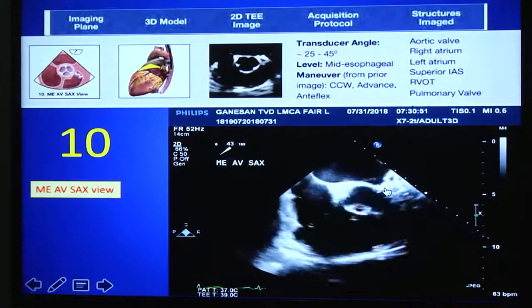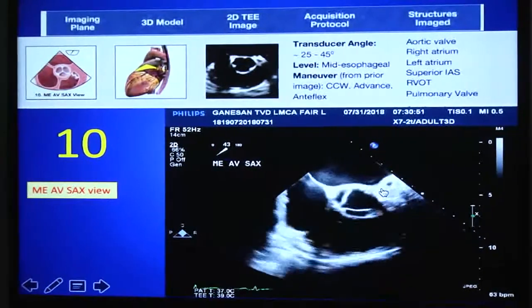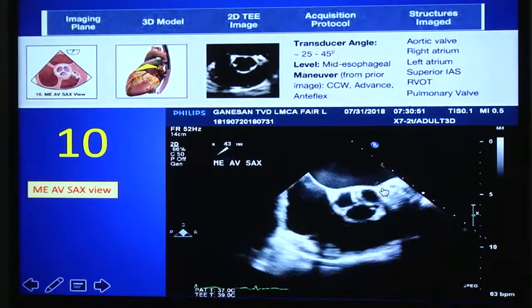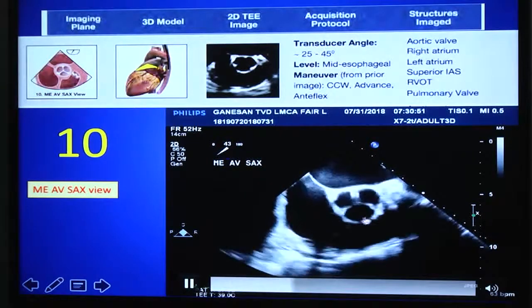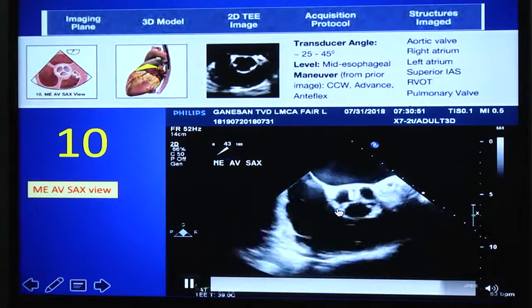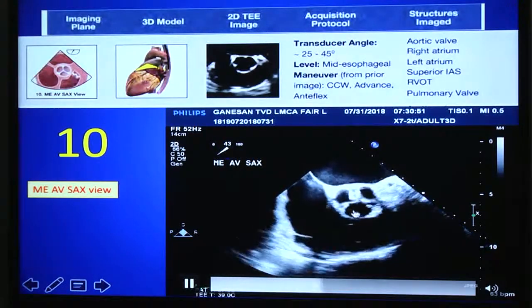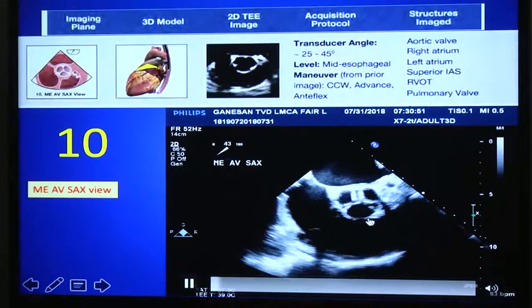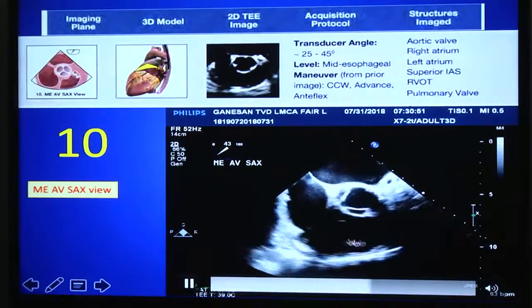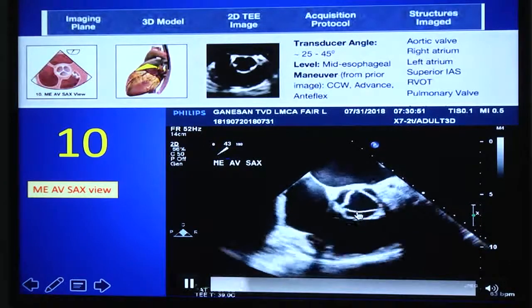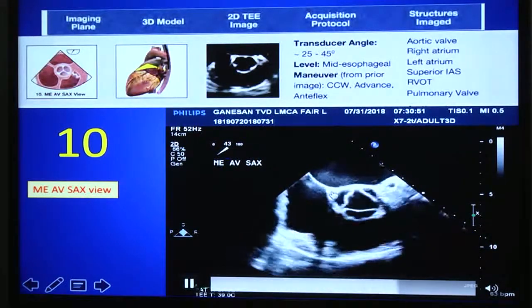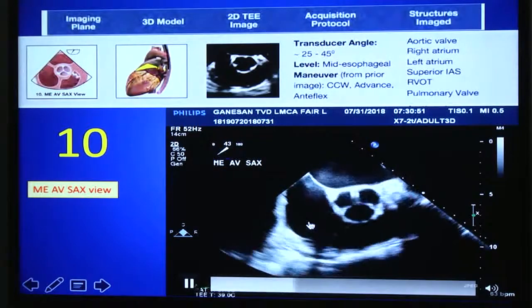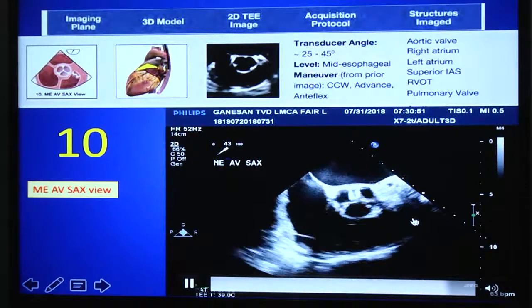From that view, if you advance the probe a little, increase the angle to 25–45 degrees, and apply a little anteflexion, you will get the mid-esophageal aortic valve short axis view. All three cusps of the aortic valve can be visualized here. The right coronary cusp is placed at the bottom of the field, adjacent to the right ventricular outflow tract. The non-coronary cusp is always close to the left coronary cusp. You can also see the tricuspid valve and part of the pulmonic valve.